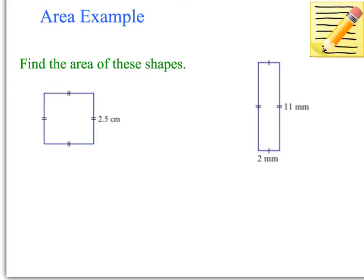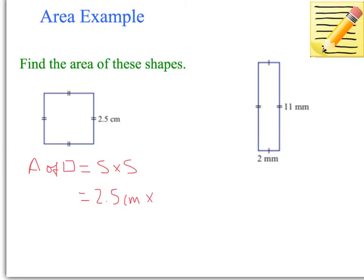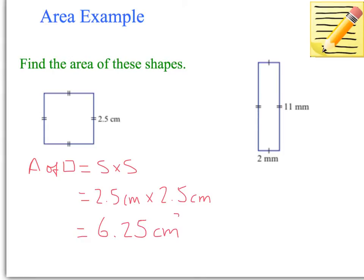The first shape is a square, so the area of a square equals side times side — we must write the formula down first. We can see that one side is 2.5 cm, and every side will be 2.5 cm, so we multiply 2.5 times 2.5, which equals 6.25. Don't forget it's squared centimetres, so the answer is 6.25 cm².